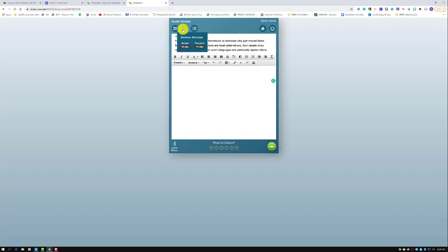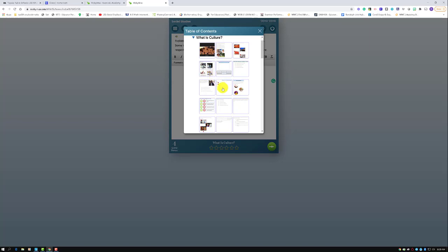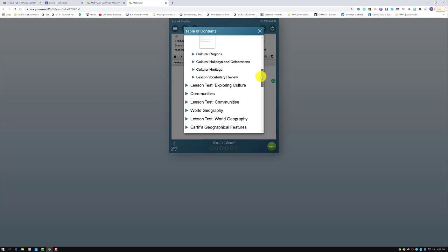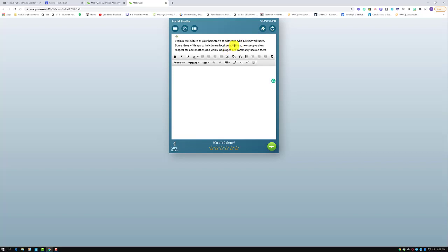Students can also see how long they spent in the section and how much of that time was actually focused. My focus time shows only 11 minutes, but I've also been talking and sharing with you, so it would naturally be lower. The final option students have is the three lines with three dots, which shows them the table of contents — all slides and questions within that section, including 'What is Culture?' and 'Cultural Regions' and so on. Students can click the house icon to go home or click to log out.